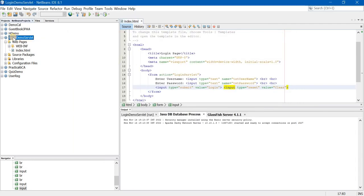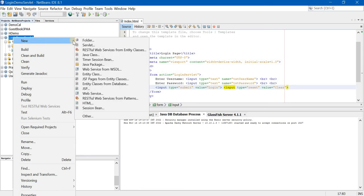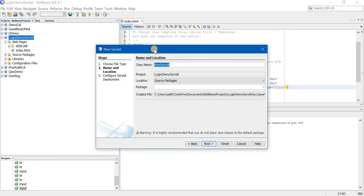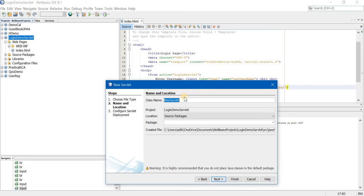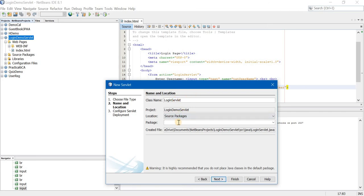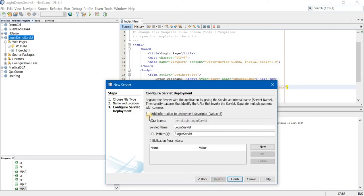Now we will create a servlet. How to create a servlet? Right click, New Servlet. What servlet name should I give? Exact same as I have given in the action tag. So I am giving the servlet name as LoginServlet — just check the spelling once. The package name I have given is demoLogin. Next, very important: click on the deployment descriptor, add information to the deployment descriptor, and finish.